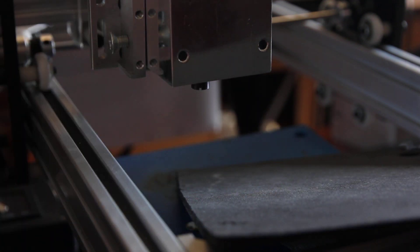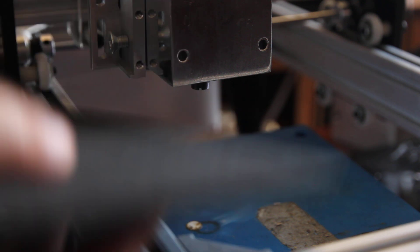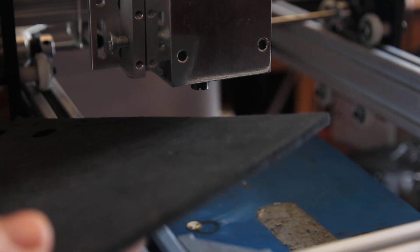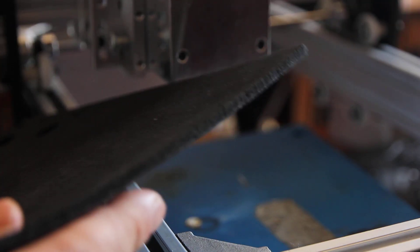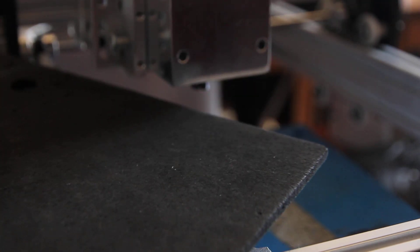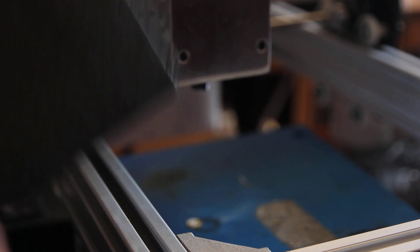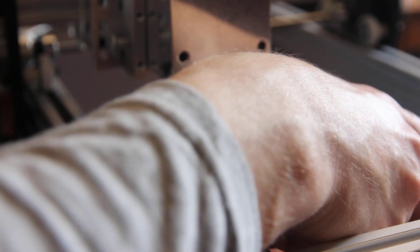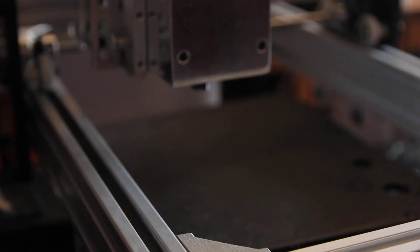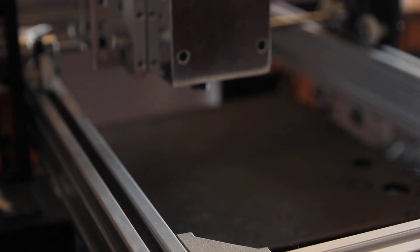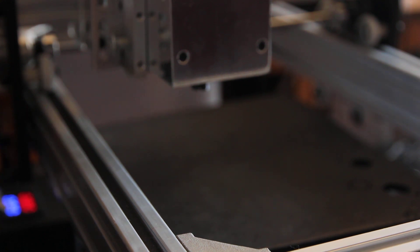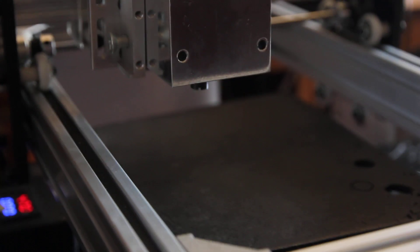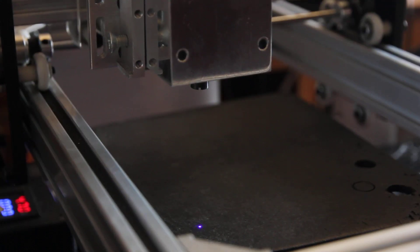So let's start with a small piece. This is 3.5 millimeter thickness and it's black. Let's do some cuttings. As usual we'll cut a circle. Okay let's turn on the laser first.